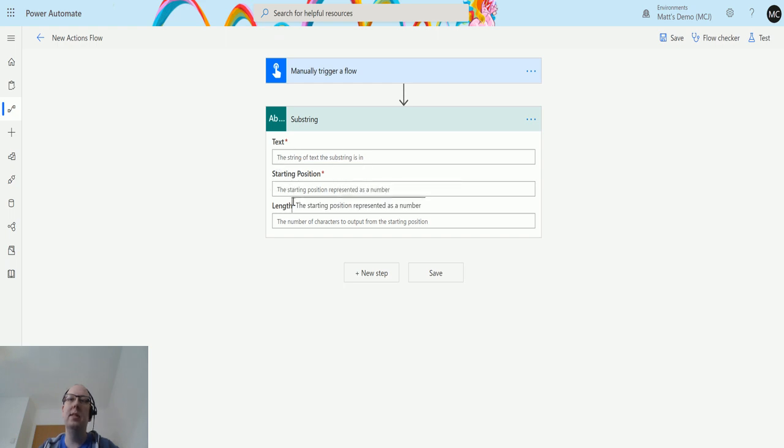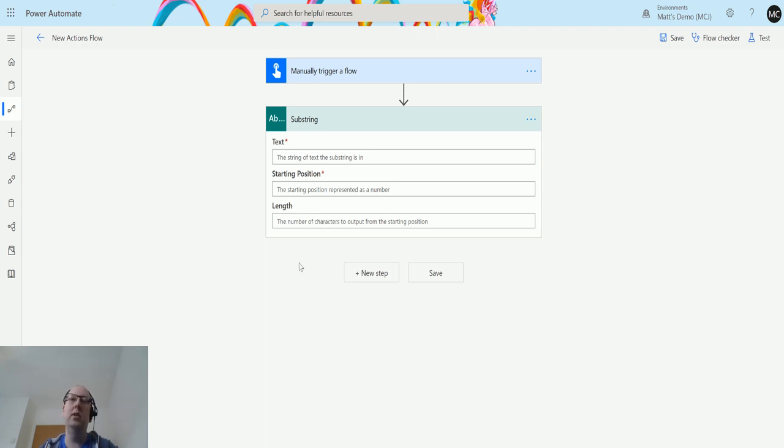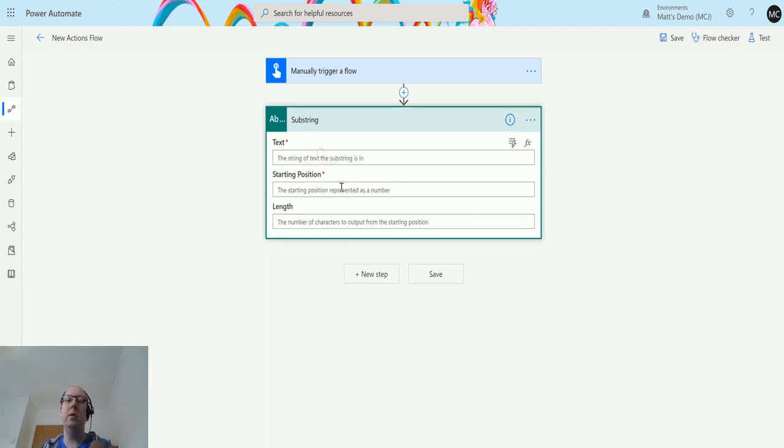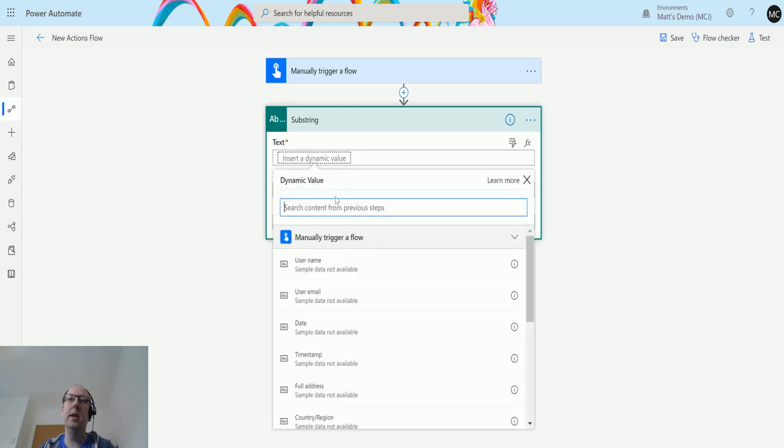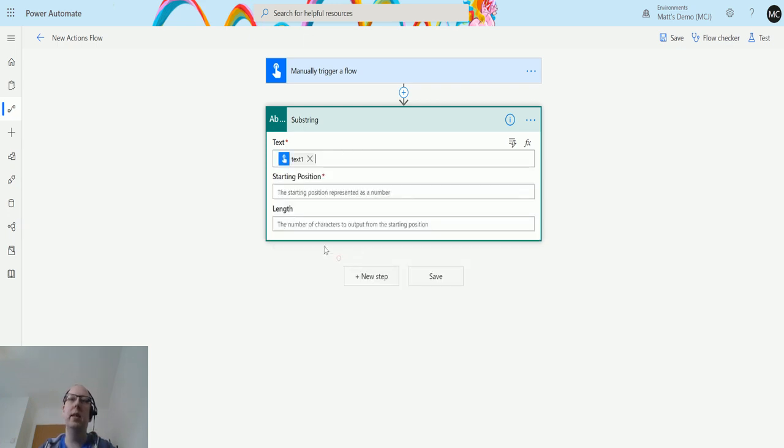We get the text, so this is the string we're passing in. The start position is the number of characters it'll count before it starts. Then we have length, which is the number of characters it'll count from that starting position before returning that substring to you. In the text box, we're going to put in that text input text one.